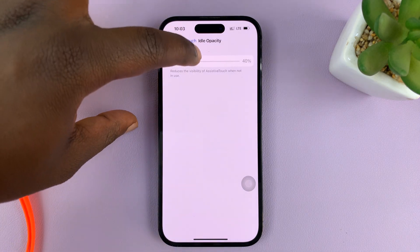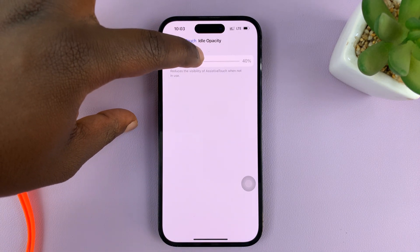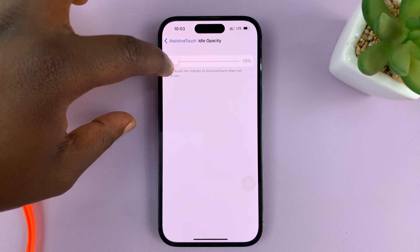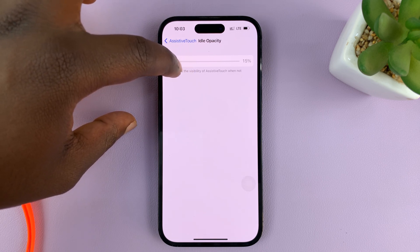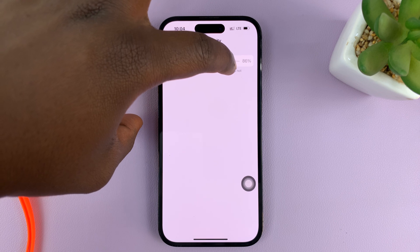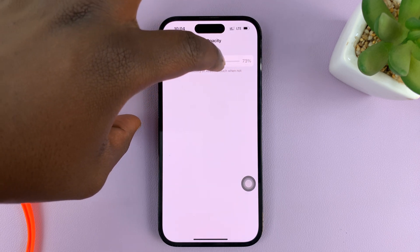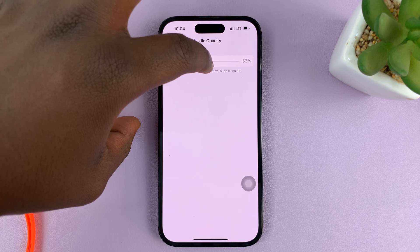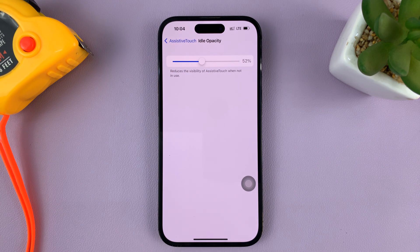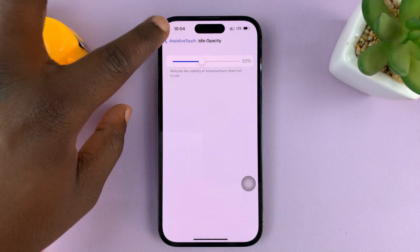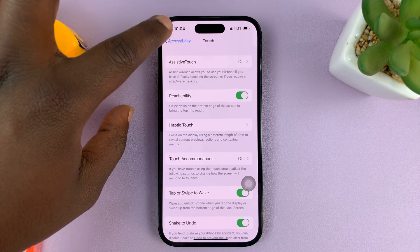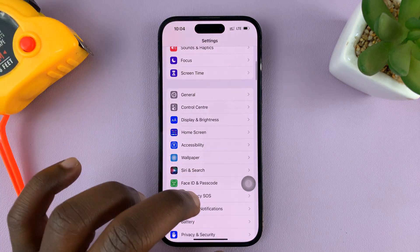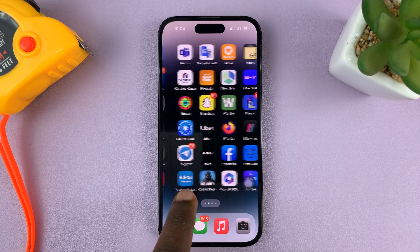So tap on that, and then use this slider to either reduce the opacity or increase the opacity when it's sitting idle, depending on what you want. But that's basically how to change it. When you're done, just tap on the back button, and that's going to be your new opacity or visibility level of the assistive touch button.